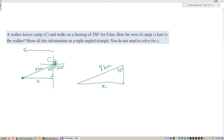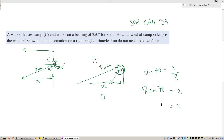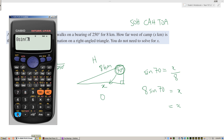Now I'll solve for x. With reference to the 70-degree angle, x is the opposite side and 8 is the hypotenuse, so it's a sine question — SOH. Sine of 70 equals x over 8. Multiply both sides by 8: x equals 8 sine 70, which is approximately 7.5 kilometers.